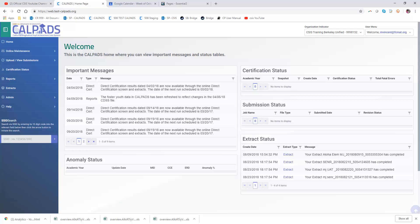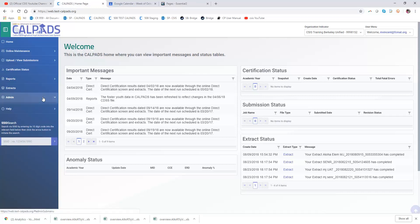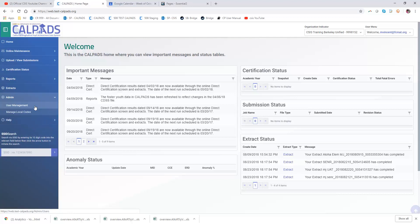This quick demo will show you how to add a user who already has an existing user profile in CALPADS. This may be a person who works amongst several different LEAs or who comes to you with the same email but works at your LEA. They want to associate their email from their current LEA to the LEA work they're going to do with you.